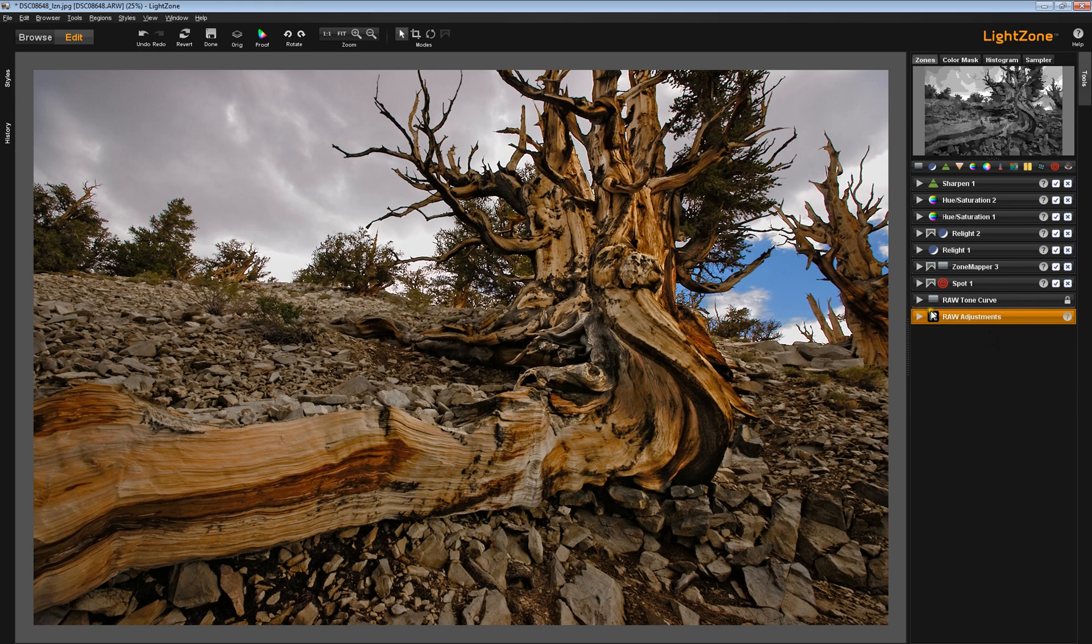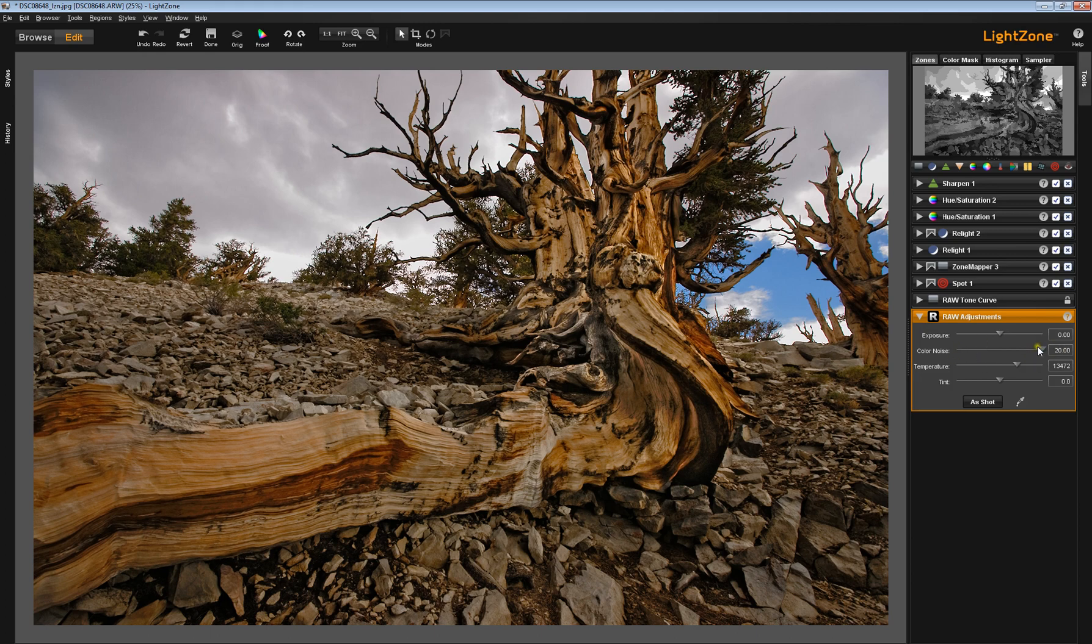So after these two tools, I made no adjustments in the raw tool except to jump the color noise slider up. I always do that. There's no harm in doing it.